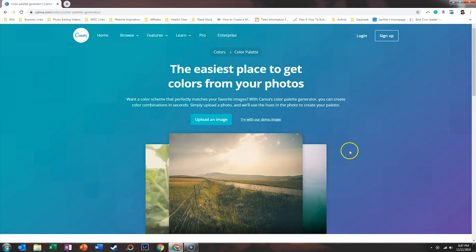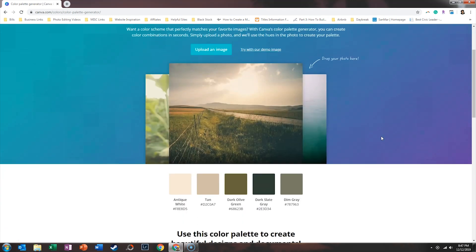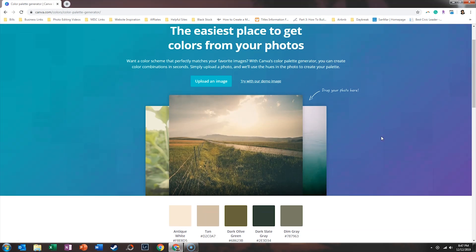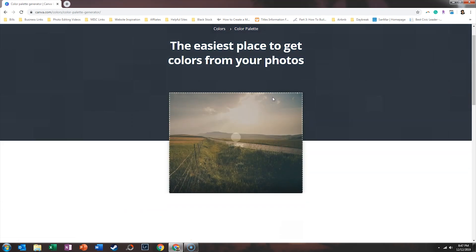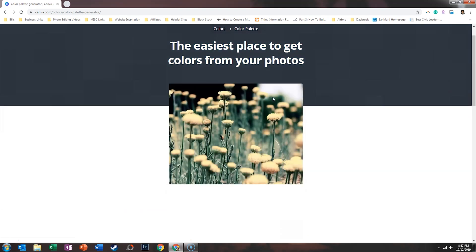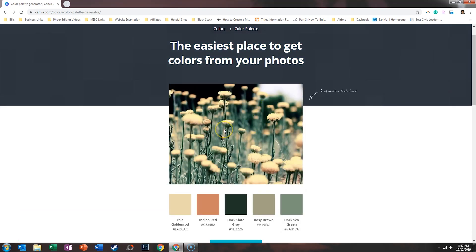When you create graphics on Canva, you may want to find colors that complement each other or go with each other. If you want a color scheme that perfectly matches your images, you can use Canva's color palette generator. What you can do is upload an image directly to Canva, and we're going to test a demo image first.